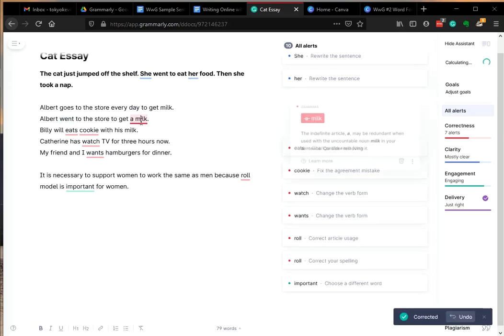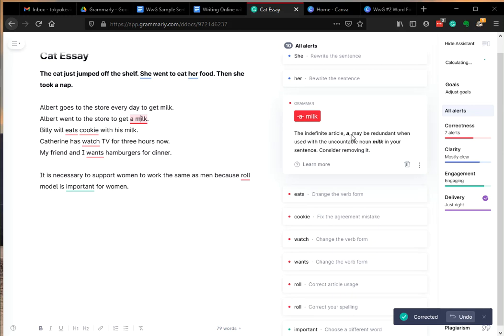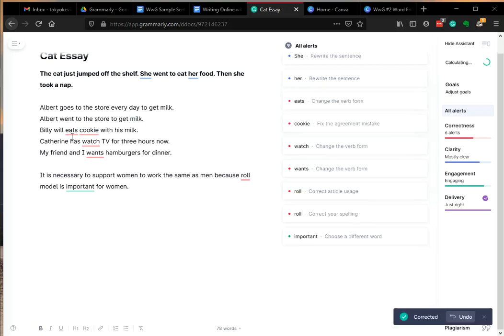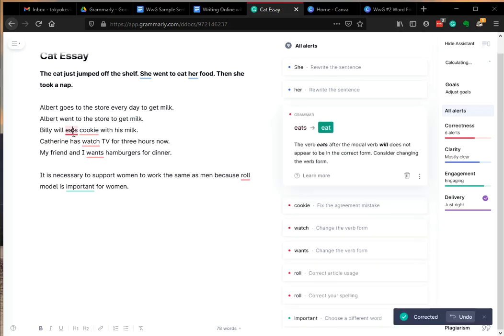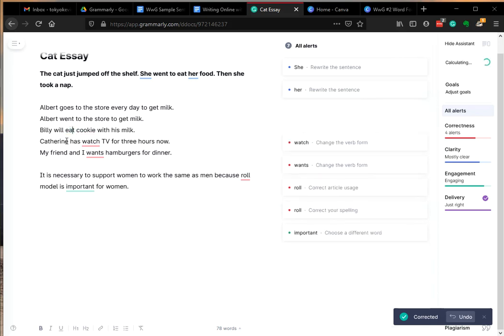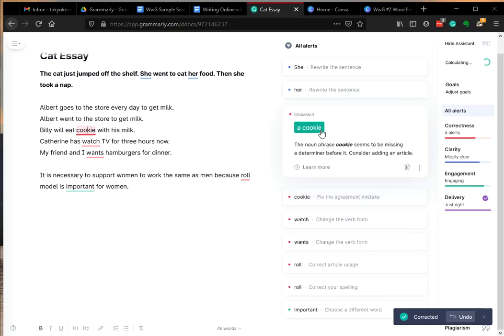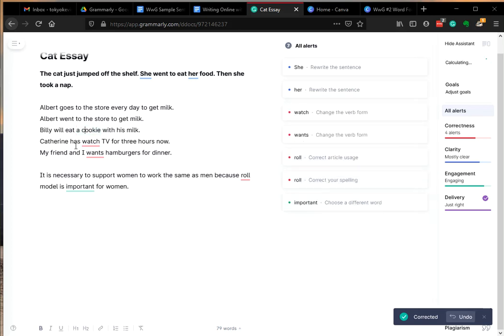'To get a milk' - I'm suggesting 'a' is not necessary because it's non-count. And 'Bill will,' with 'will' it's in the future, so it's 'eat.' And 'cookies,' is it 'a cookie' or 'cookies'?